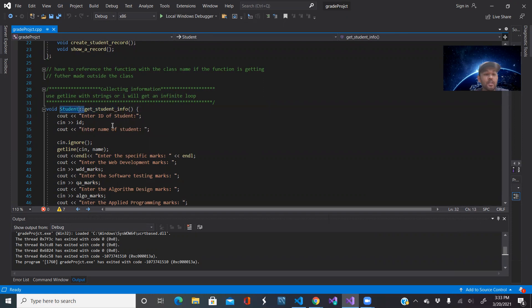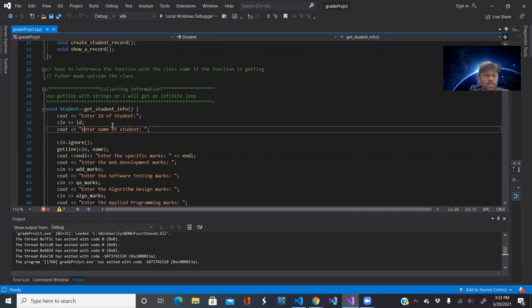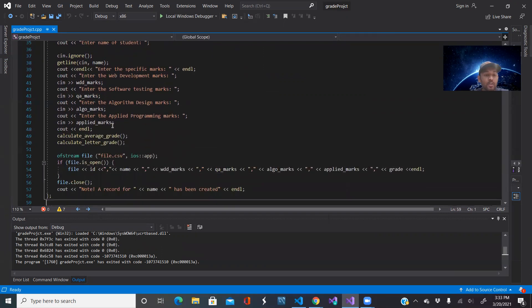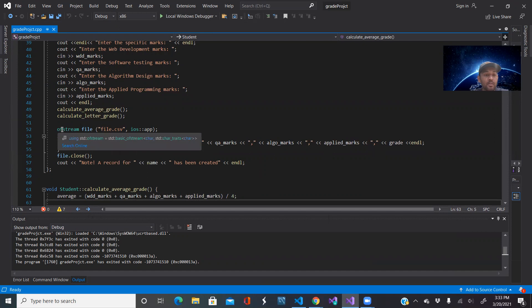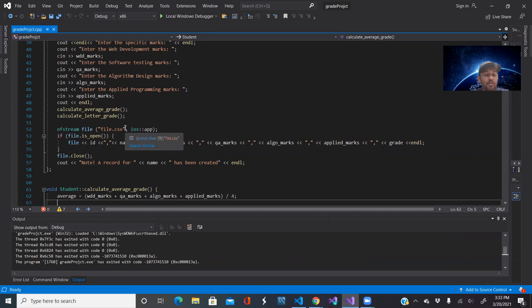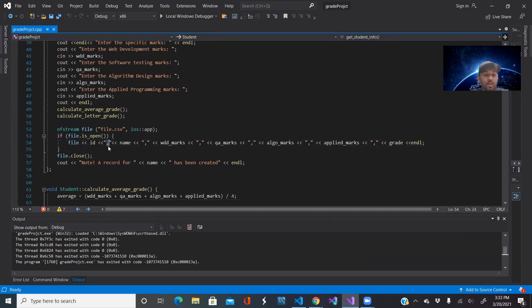Here is where I take this information that's given from the user and I'm placing it inside of the file. So ofstream file, I'm opening file.csv and I am placing all of this information inside of the CSV file and I'm separating it by comma because we all know CSV files are comma separated files.